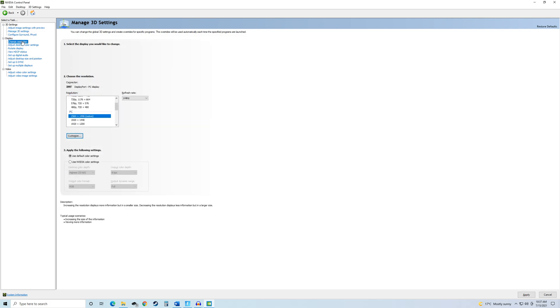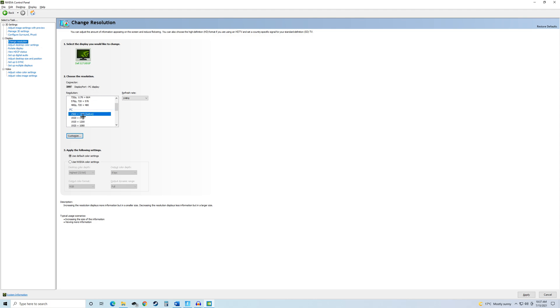Then after this, you want to go on to Change Resolution, and you want to make sure this is on native if you are not playing on Stretch Resolution. Because if you're not playing on Stretch Resolution and this is not on native, then you're going to be getting a lot more input delay. So just make sure that this thing is on native right here.